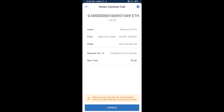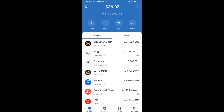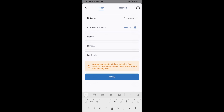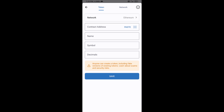After that, you will add this token manually to Trust Wallet. Go to Trust Wallet, click on the search icon, then click on Add Custom Token. Check that the token network is Ethereum — that is correct — then click on Paste.